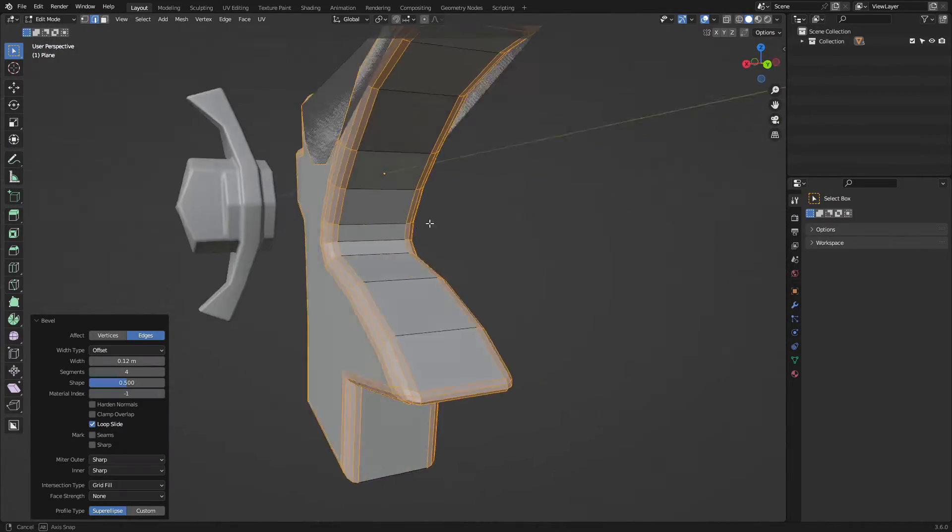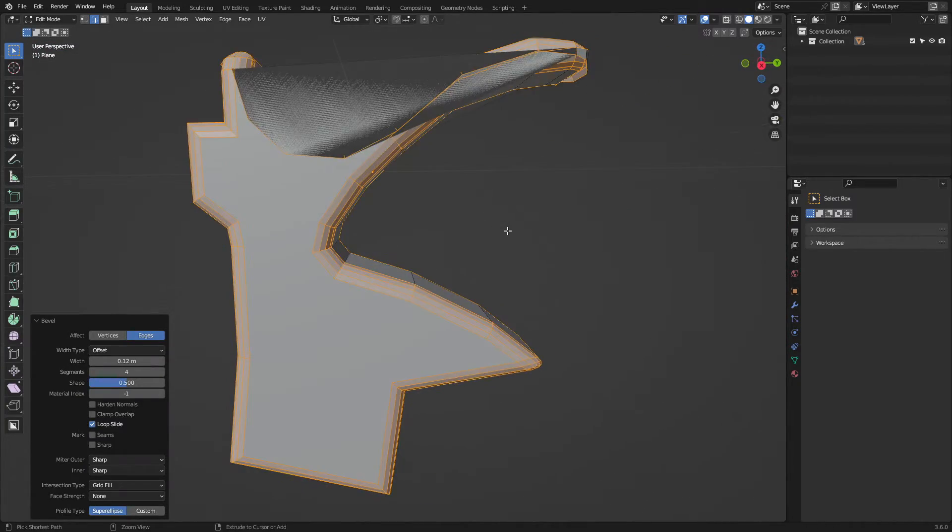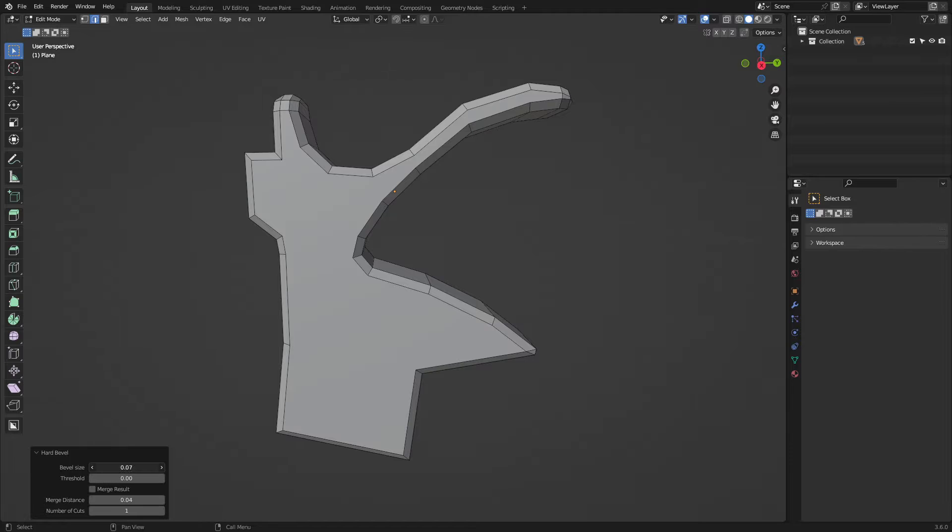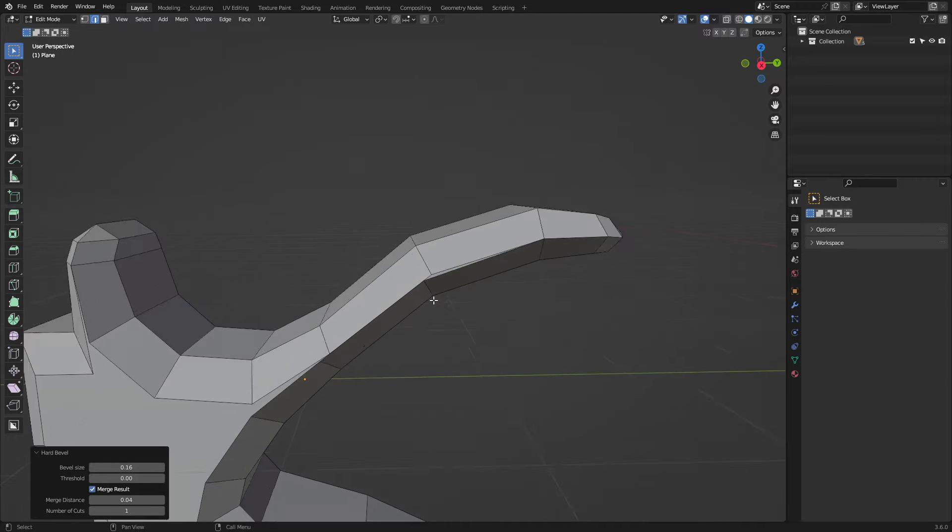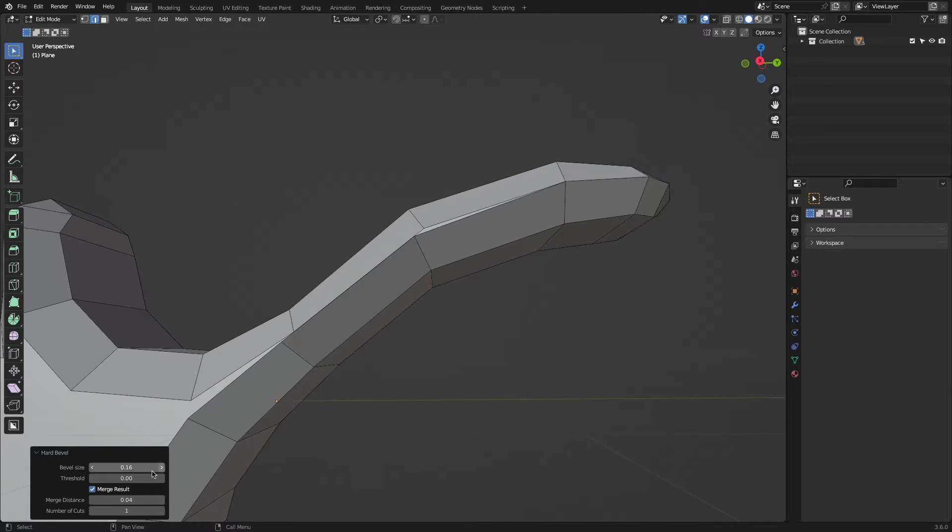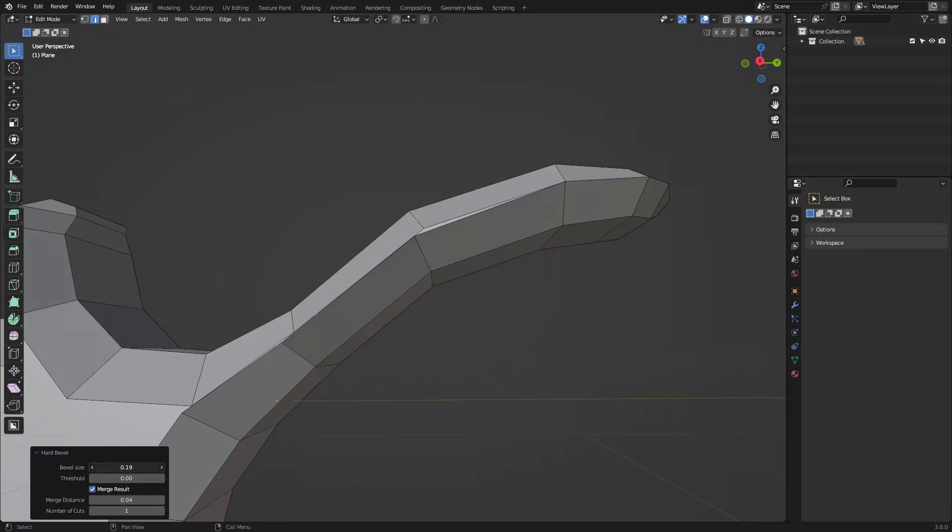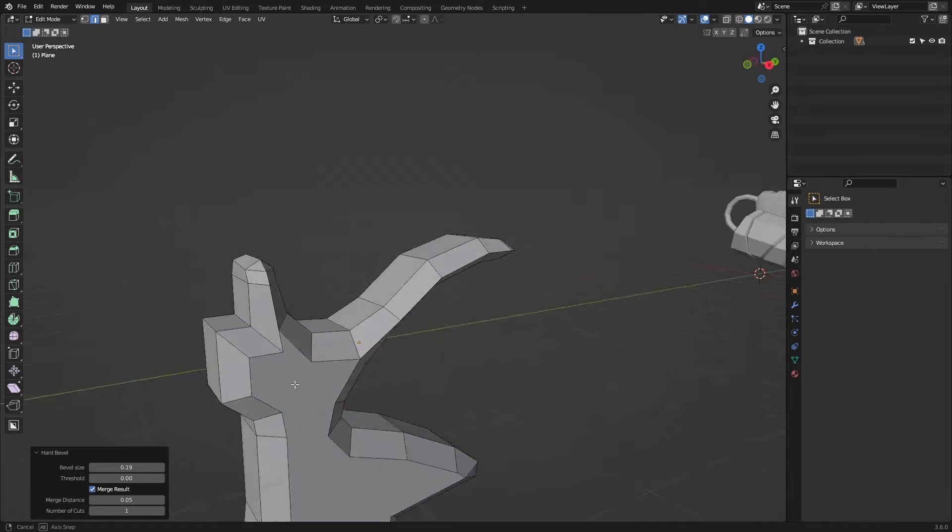The add-on is very simple and does only one task. It basically makes beveling in Blender better by letting you bevel any selected meshes without having the issue of overlapping.